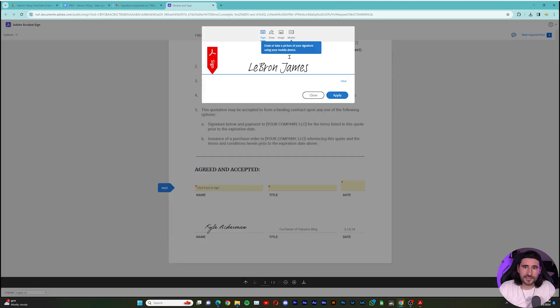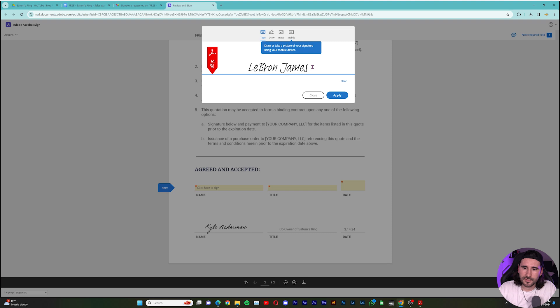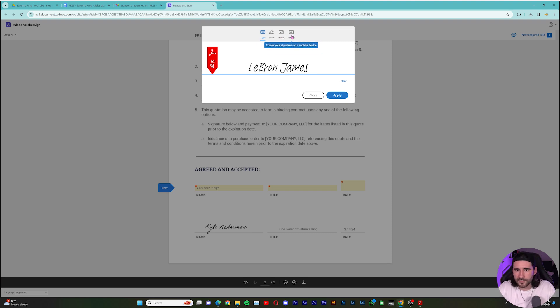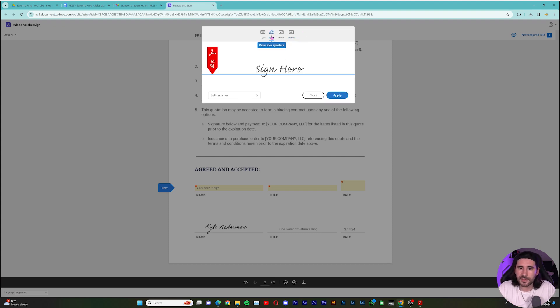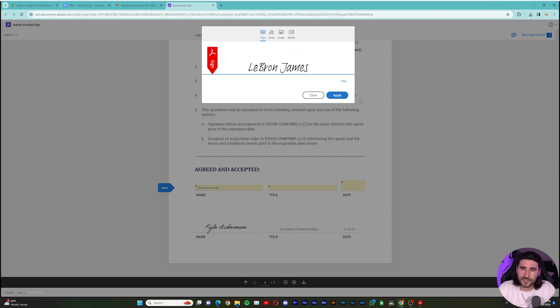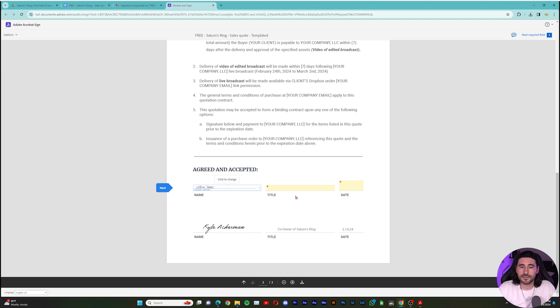And guess what? It already puts in their name right out the jump. So they can upload it from their mobile device if need be. So if they want to sign it themselves, it'll send it to them. And they can use their finger. They can draw it with their mouse or select an image. But this doesn't get much easier than this. So you can just hit Apply.